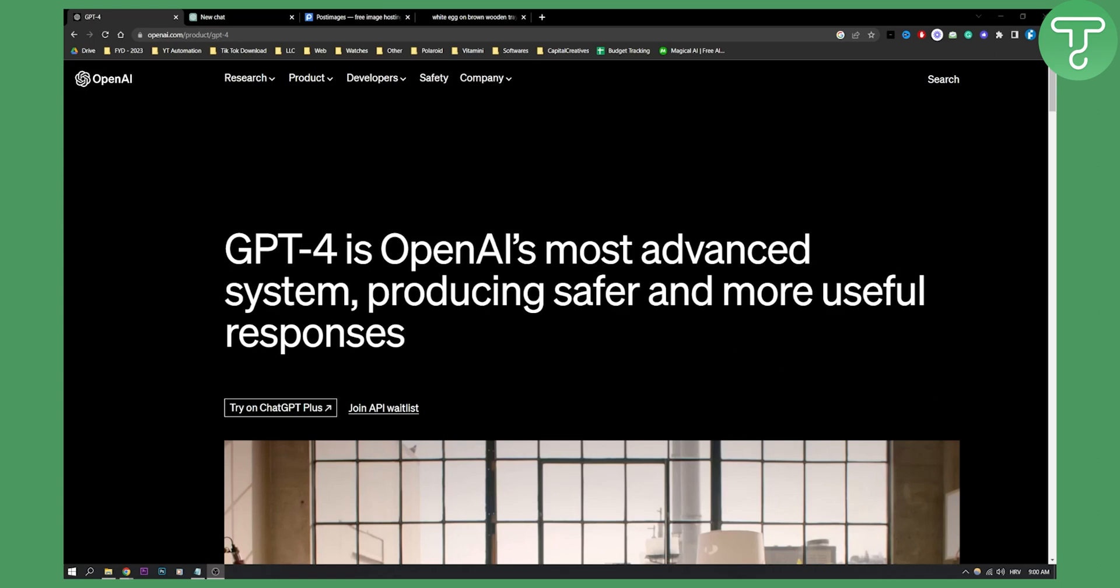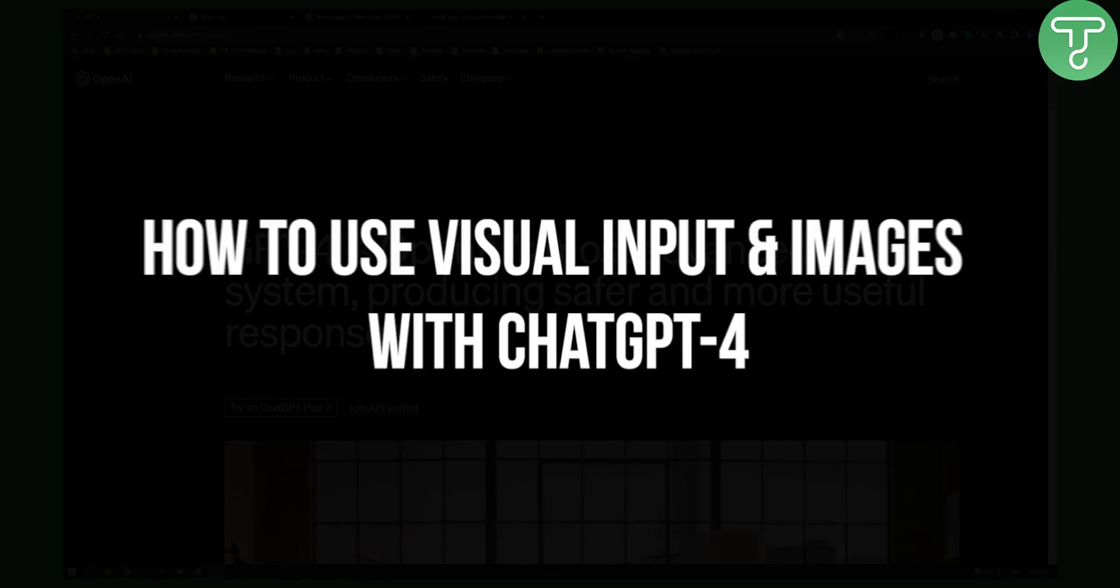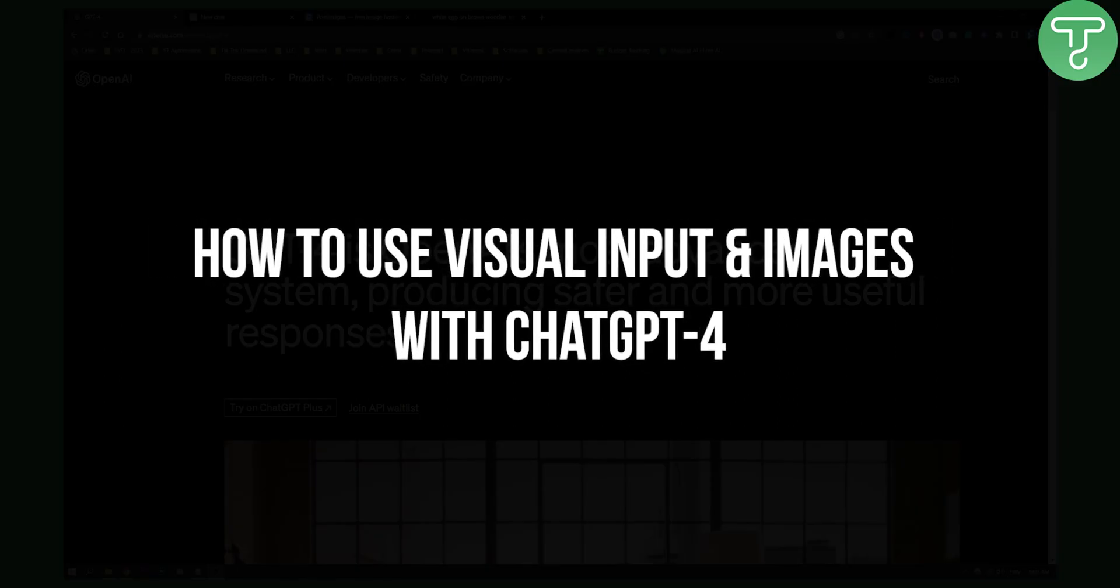Hello everyone, welcome to another video. Today I will show you how to use visual input and images with ChatGPT-4.